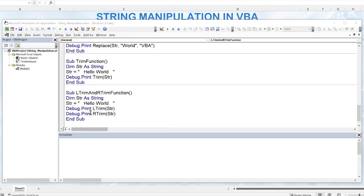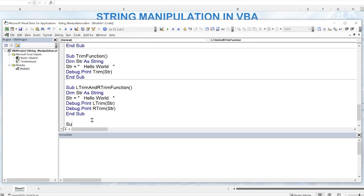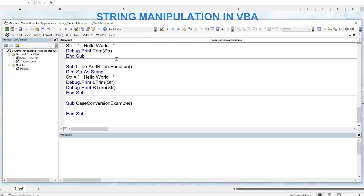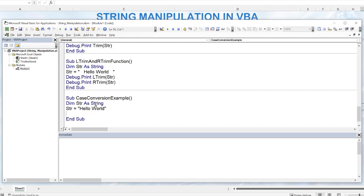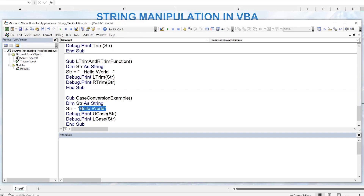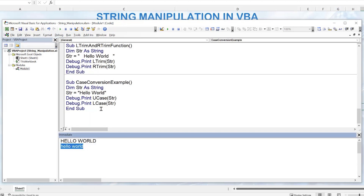We can also do case conversions. Using 'Hello World' with Debug.Print and UCase(string) converts it all to uppercase. Using LCase(string) makes it all lowercase. When we run the macro, we see the string first all in capitals, then all in lowercase. LCase and UCase are very helpful functions for case conversion.